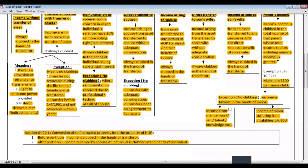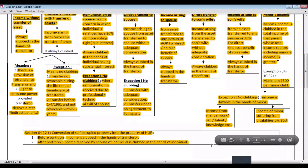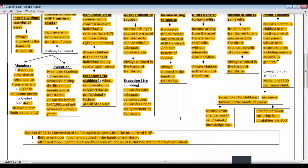So here I conclude this chapter covering sections 60 to 64. I hope it helps you a lot in the examination. Thanks for watching. Please keep connected for more videos. Thank you.